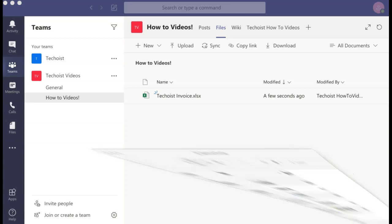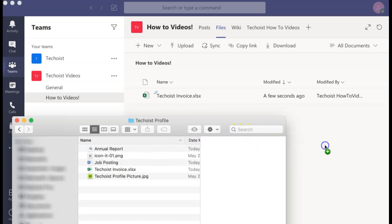Alternatively, you can drag and drop files from your computer and into the files tab.